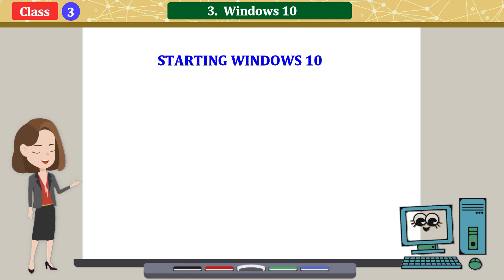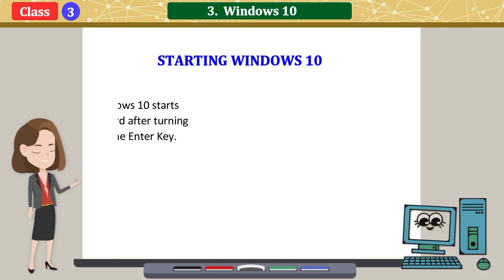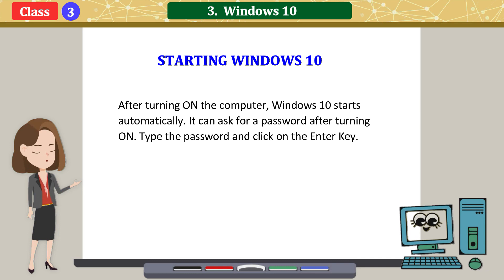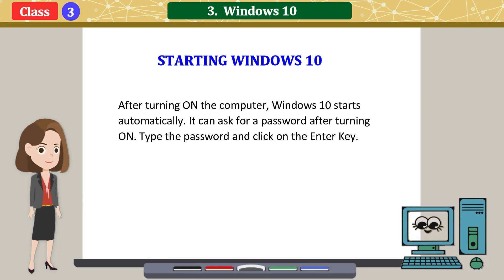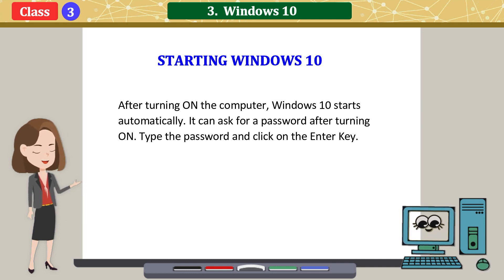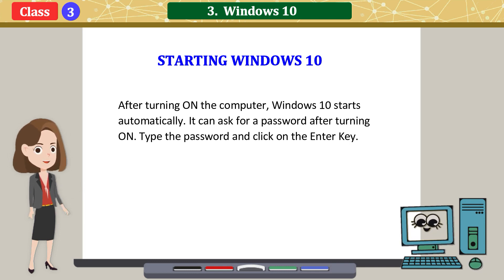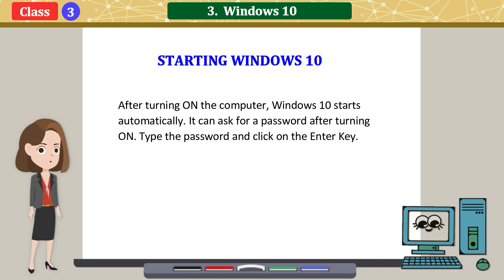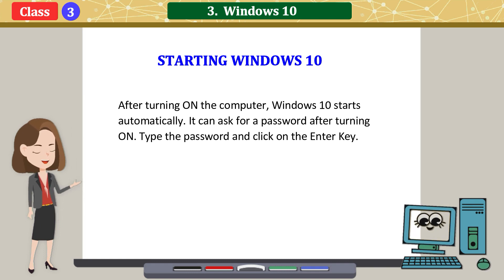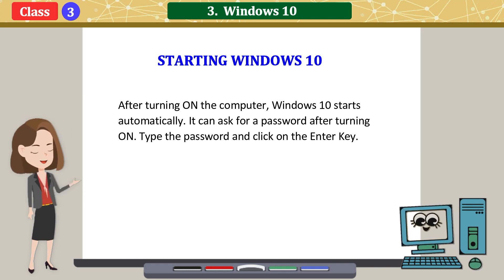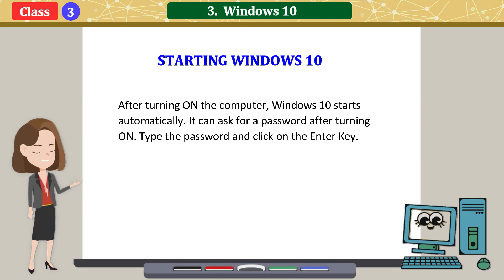Starting Windows 10: After turning on the computer, Windows 10 starts automatically. It can ask for a password after turning on. Type the password and click on the Enter key.